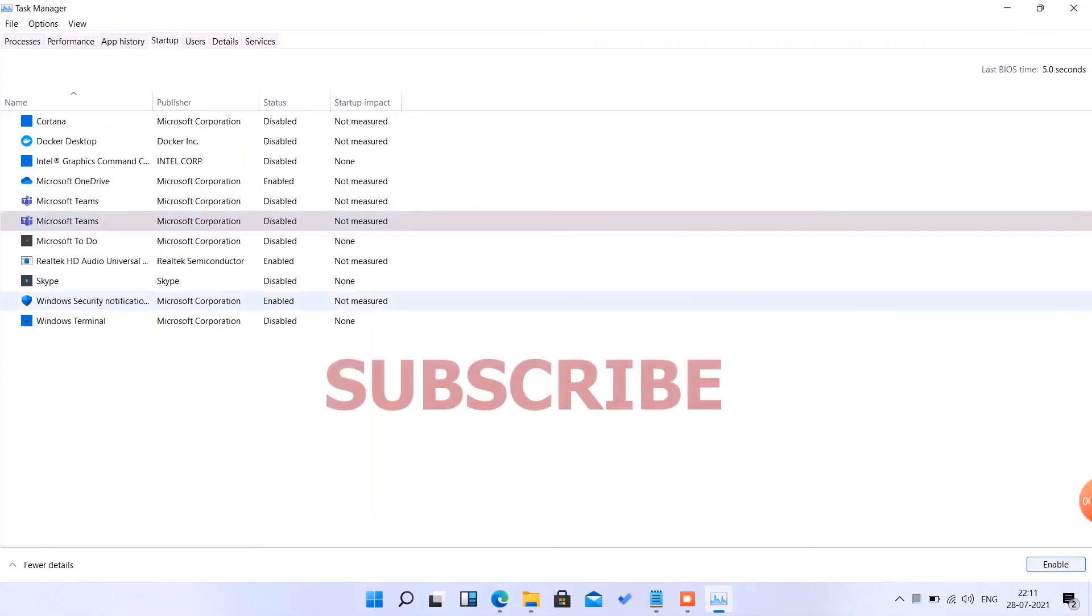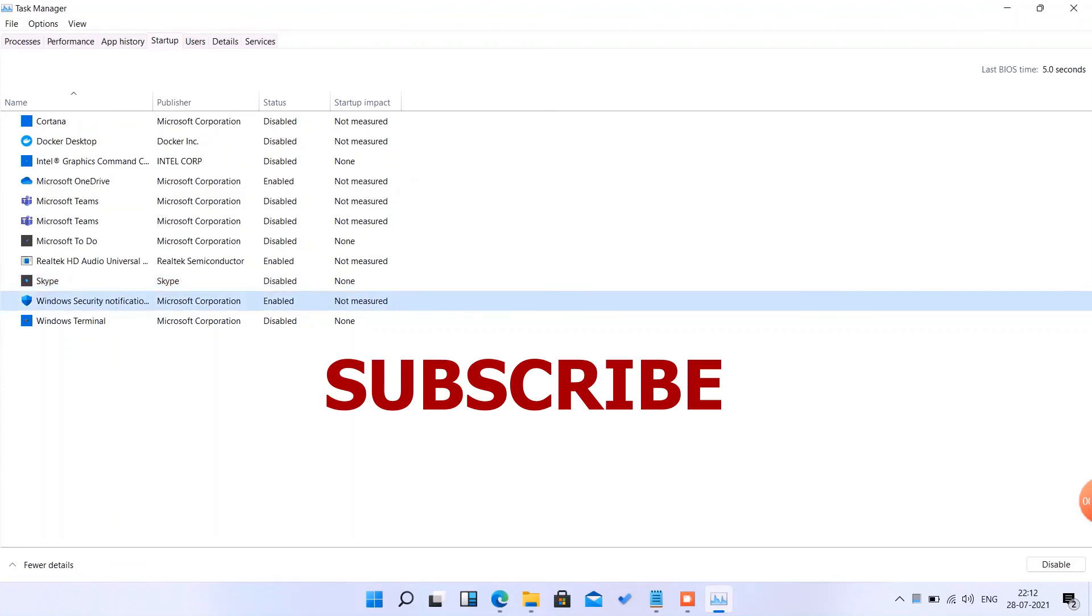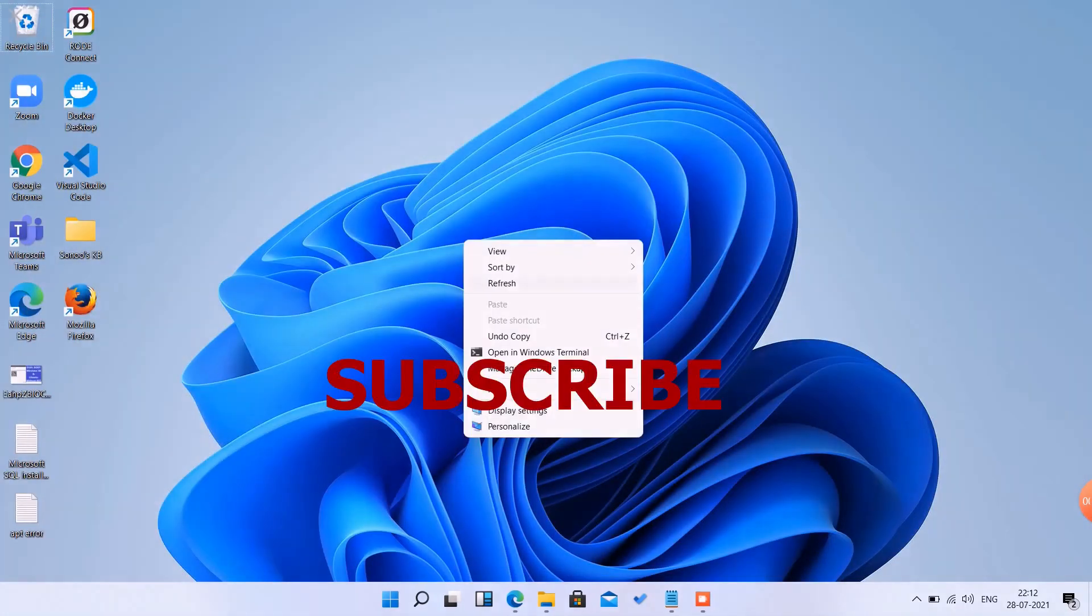Subscribe to my channel if you like this video. Your system will boot fast, this is my guarantee. Thank you, bye bye.